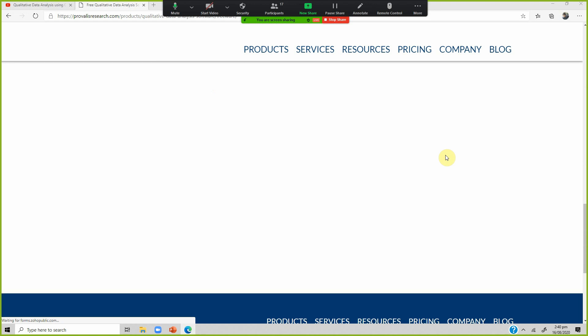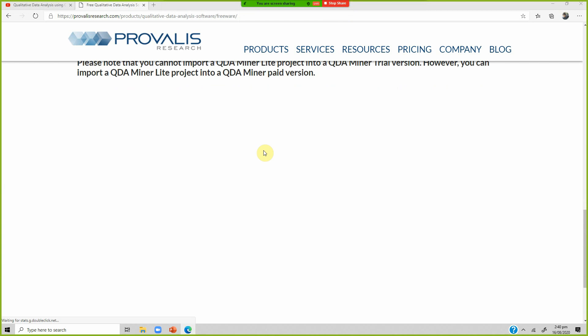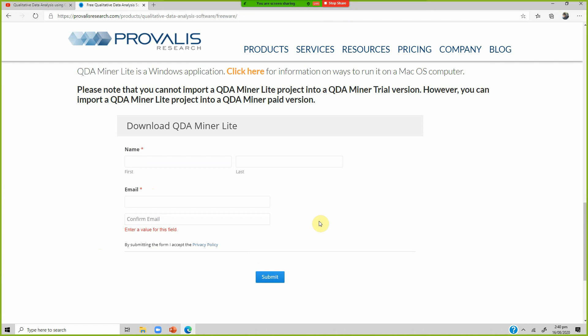Once the website loads, you write your first name, last name, give your email, confirm your email, and they will take you to the download page. Just download the software, install it — it's very easy to use.